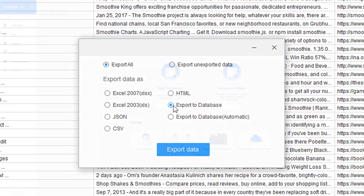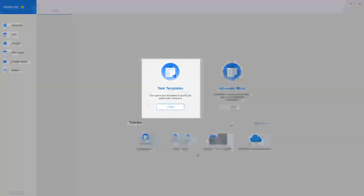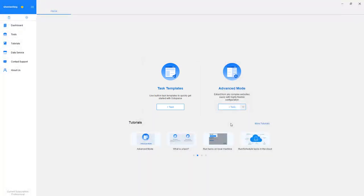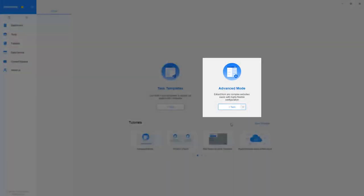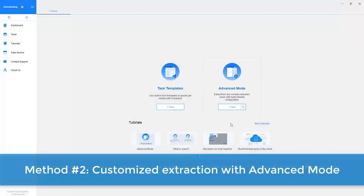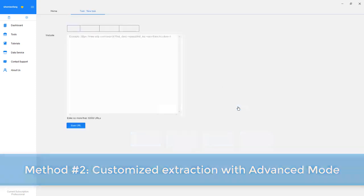We just introduced how to use a web scraping template to extract web data from Google search. You can also build your own crawler within clicks using the advanced mode. It may need a few configurations, but it's highly flexible in terms of data extraction.